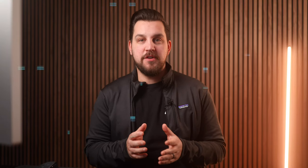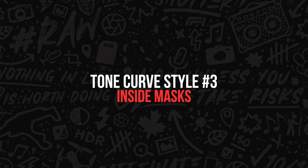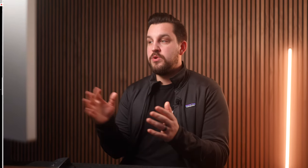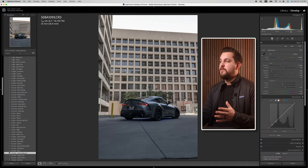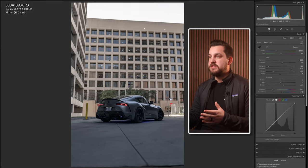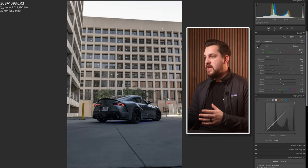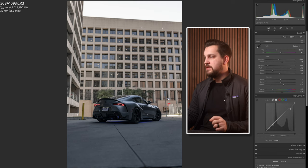The third way you can use the tone curve is actually inside of a mask. This is a new update that Lightroom gave us this last year and it is absolutely massive in how we can adjust the exposure on our subject specifically — literally within any of the mask tools we're given. With this photo I want to bring down some of the highlights and add a bit nicer contrast.